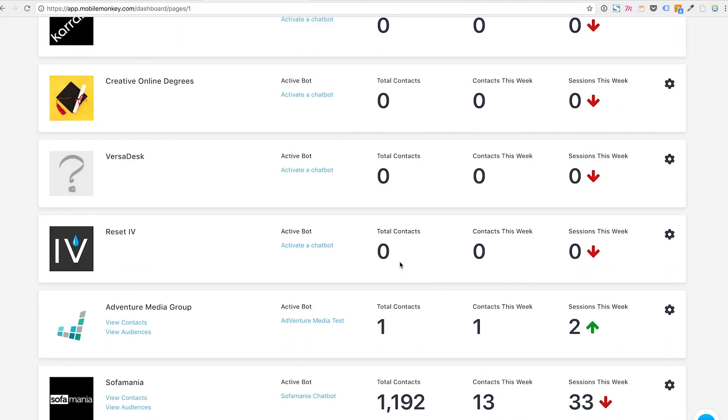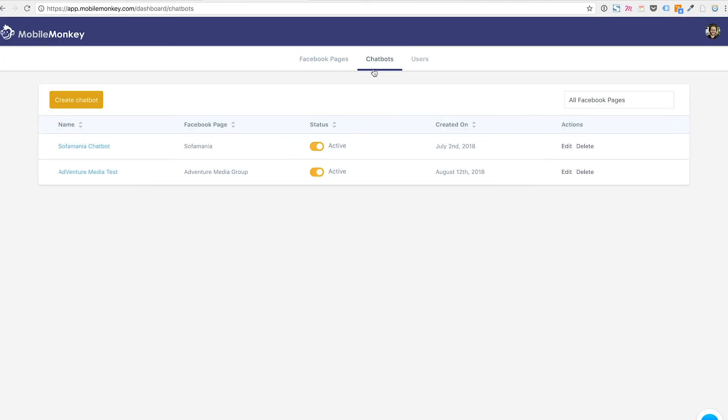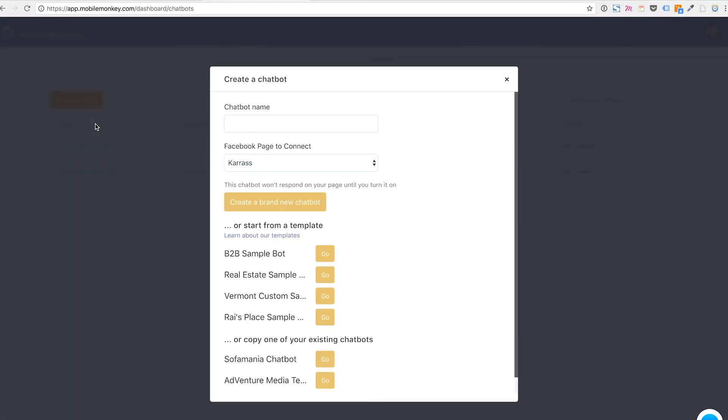So we've connected our Facebook page and we're going to go over to the chatbots list and I'm going to click create chatbot. We have a few different things we need to do over here. So first we're going to name the chatbot.